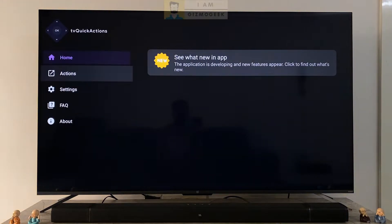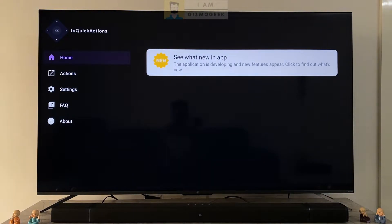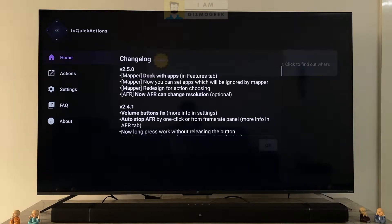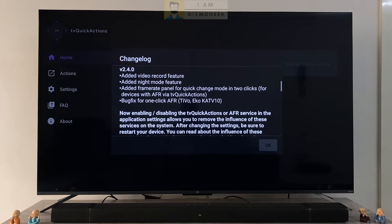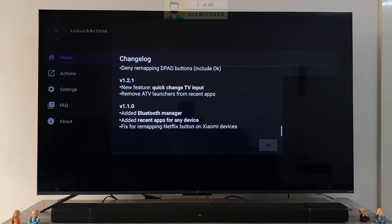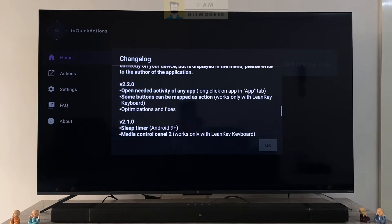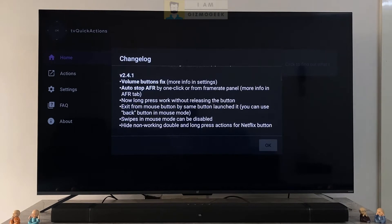This is how the home screen of the app looks like. It will show here what's new with the latest version. As you can see there have been so many version updates regularly pushed by the developer to add features and tackle bugs — it's definitely a positive thing.